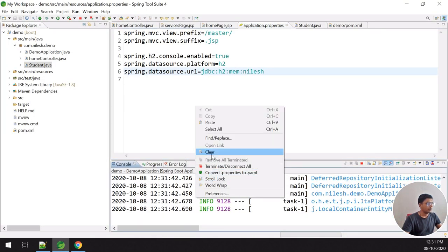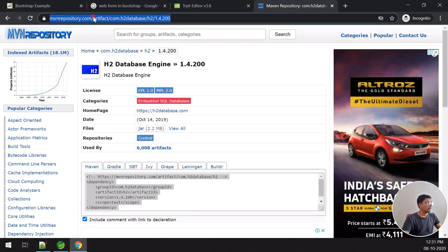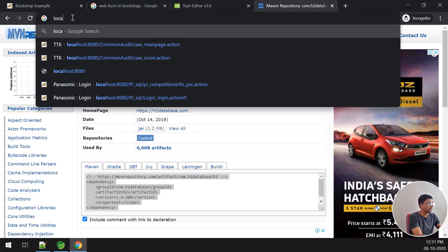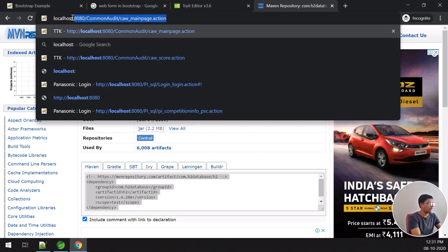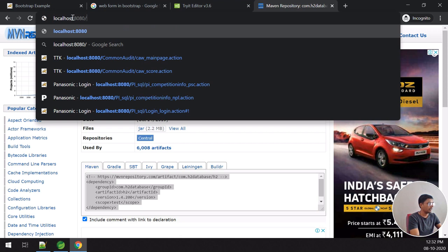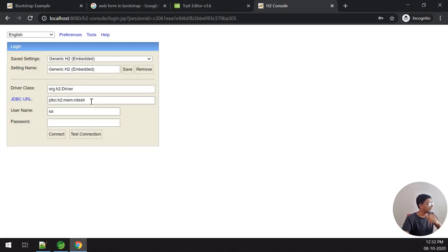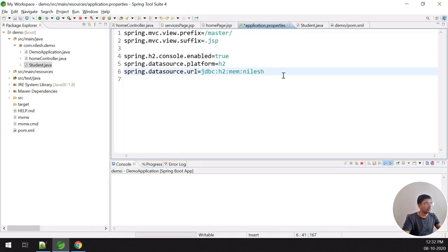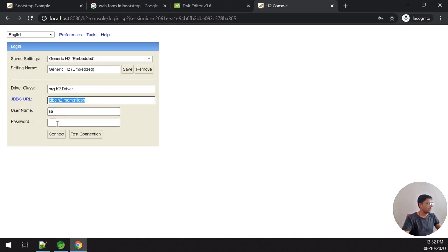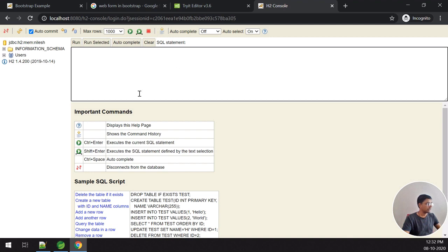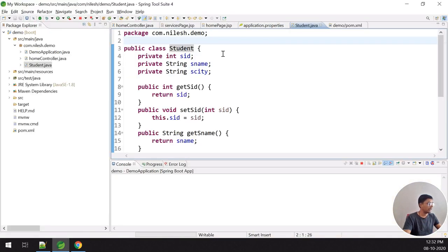The application has executed successfully. Now I want to open the H2 database console. I navigate to localhost:8080/h2-console and it opens. You copy-paste your datasource URL here, don't change the username and password, and click Connect.